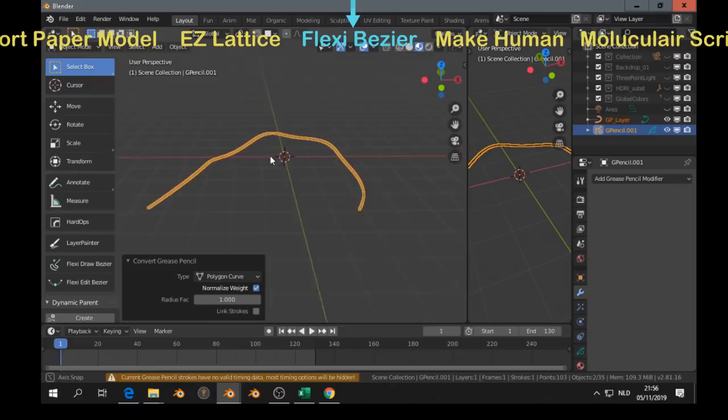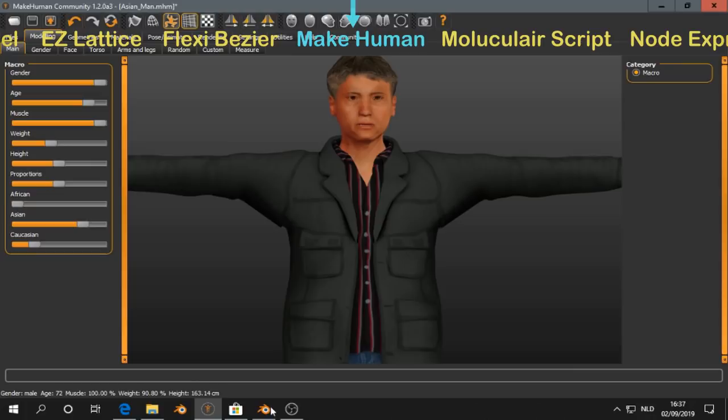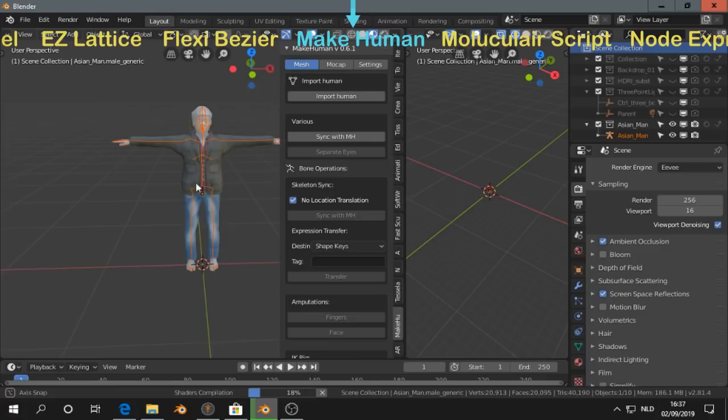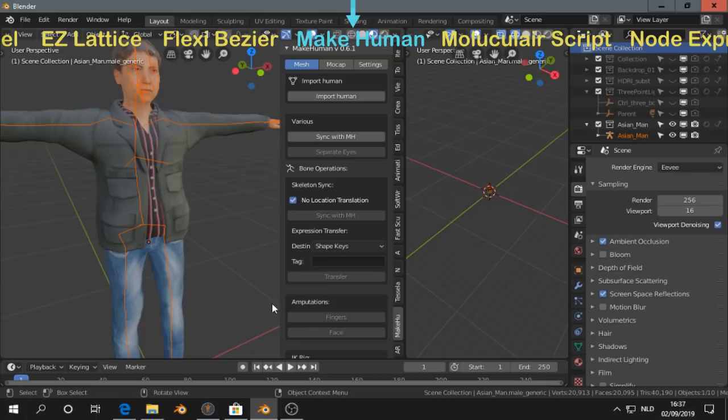This is MakeHuman software. Probably you know it. And if we go to Blender to the add-on, we just can press Import Human. Because MakeHuman acts like a server if you set it up right. And then you have to have it straight away in Blender. So that's pretty convenient.